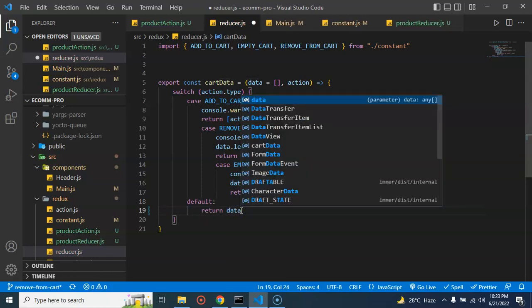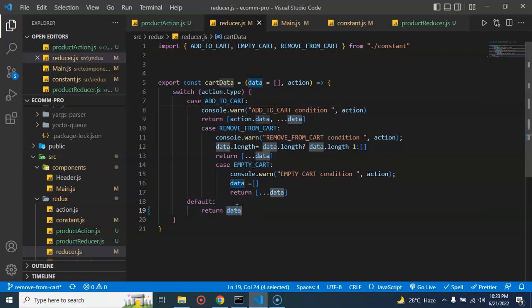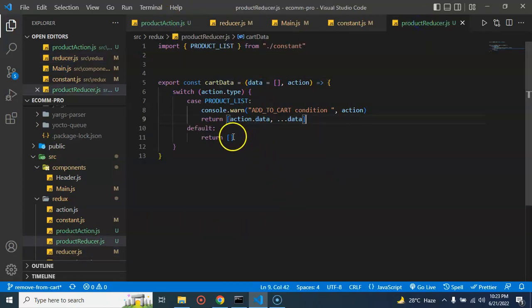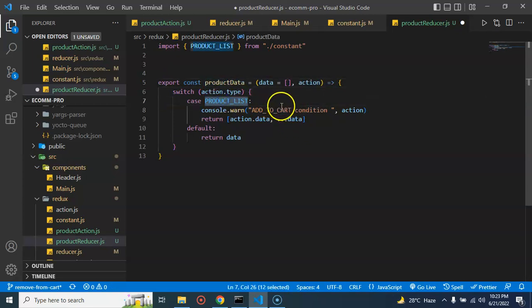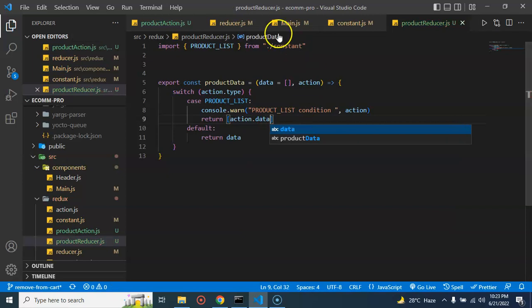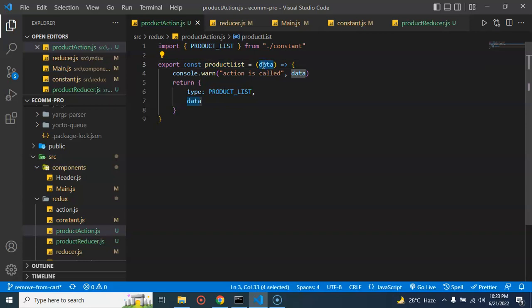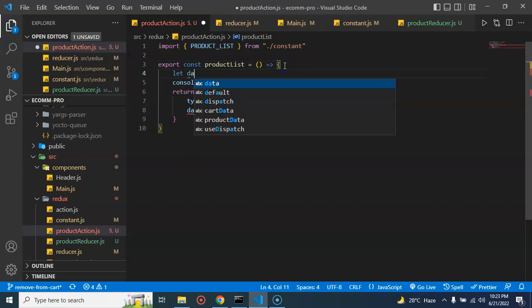One thing I forgot to tell you about reducers: in the default case we should not leave it blank — we should pass the existing state data. Because if you call this reducer five times and there is already some data, making it blank will remove all the data. That's why we have to return the state in the default case. I'm doing the same for the product reducer, changing the name to productReducer, and adding a console log like 'product list condition.' For the action data, since we're not passing any data from the React component right now, I'm just setting a sample string like 'hello.'